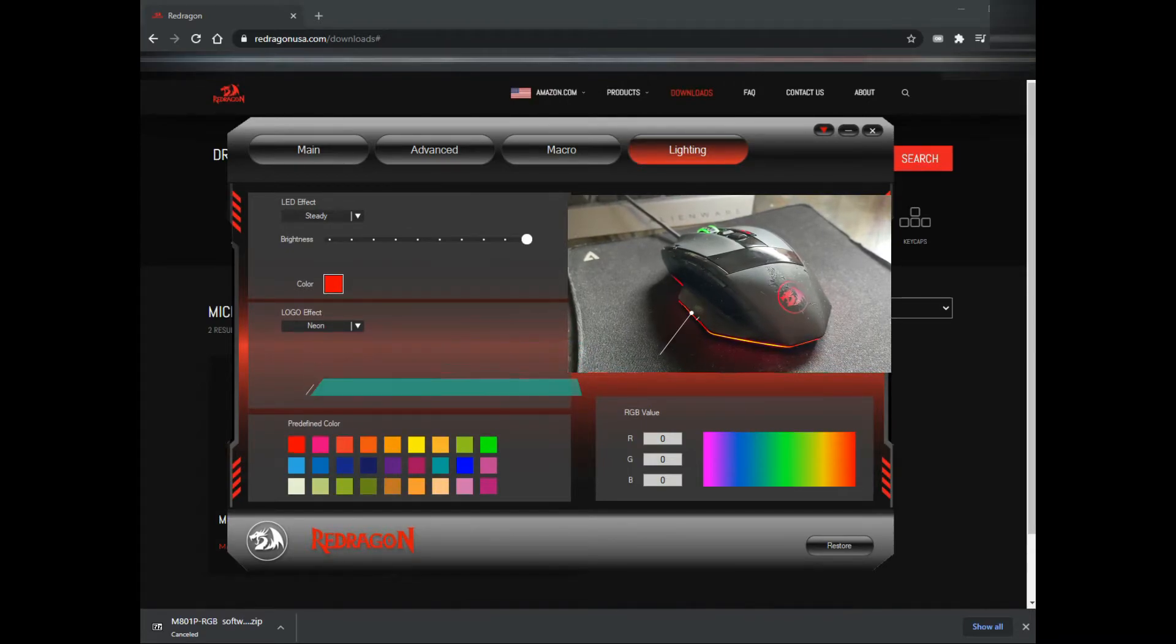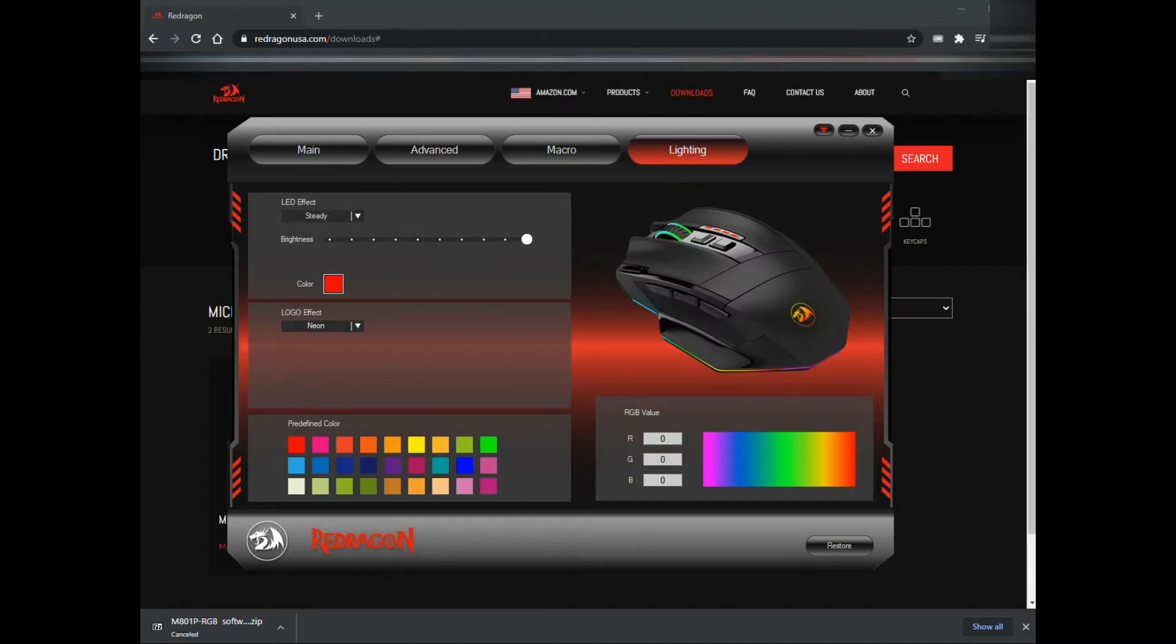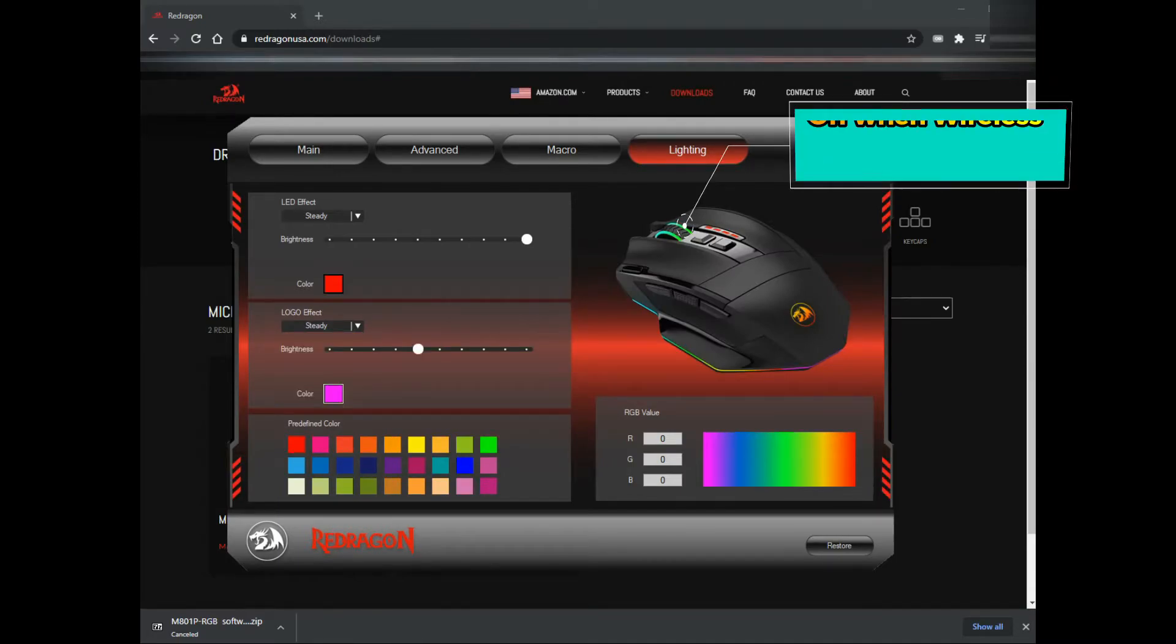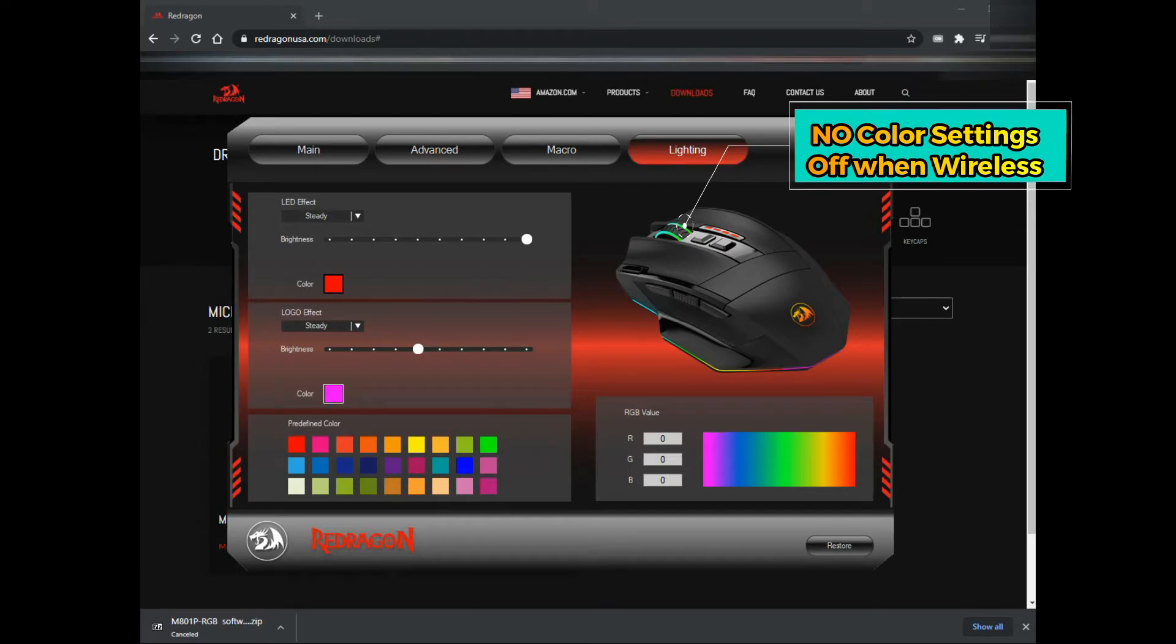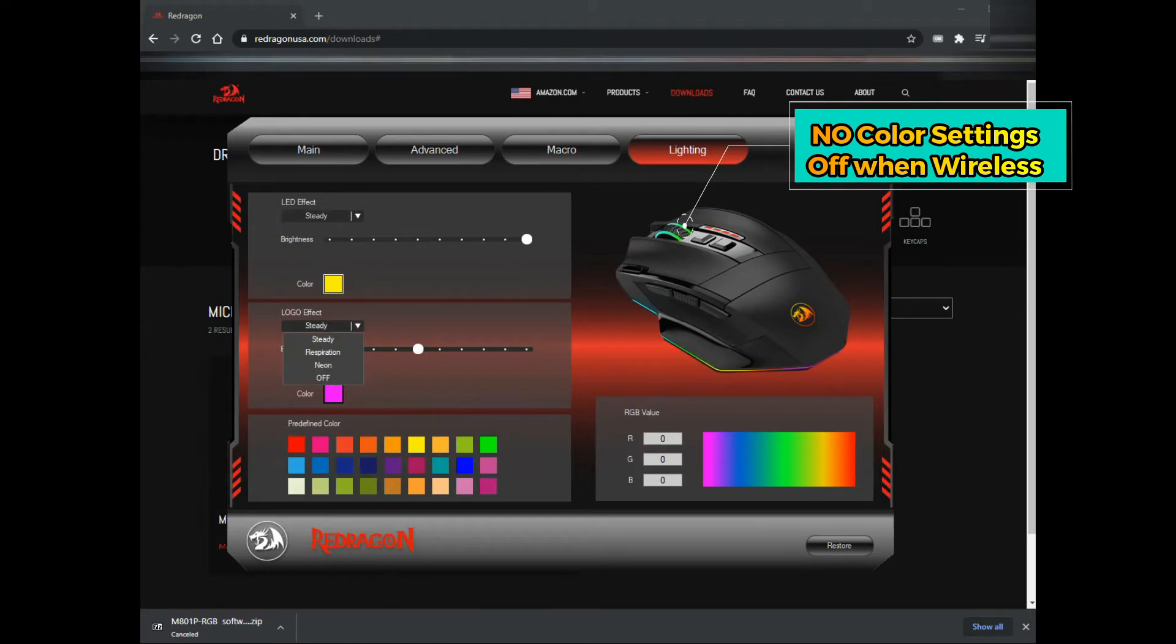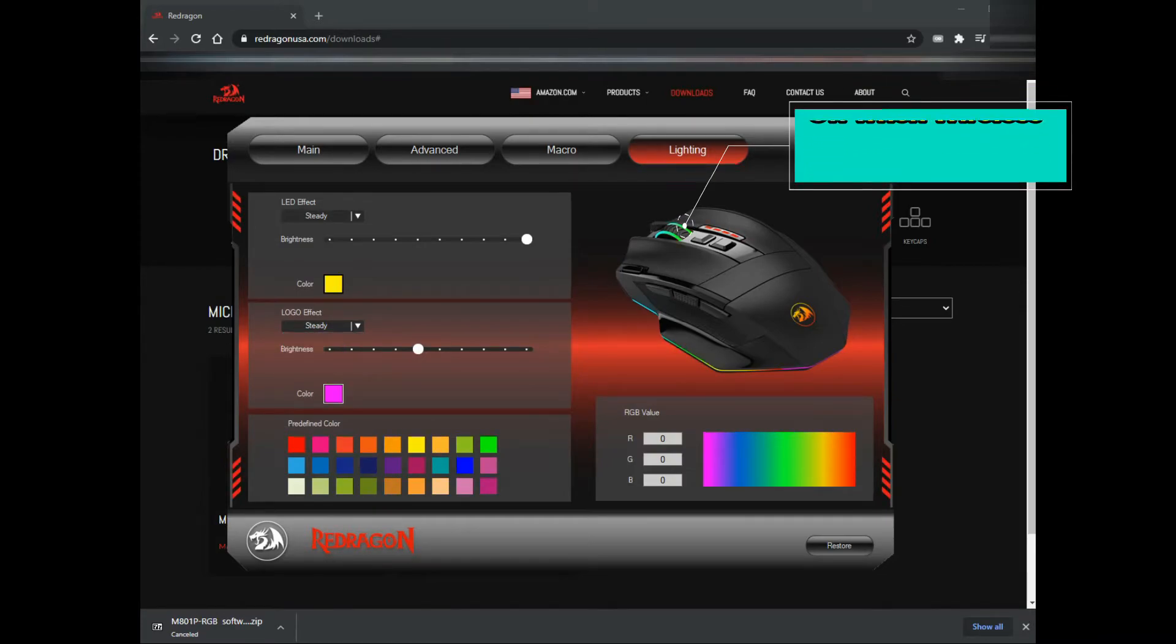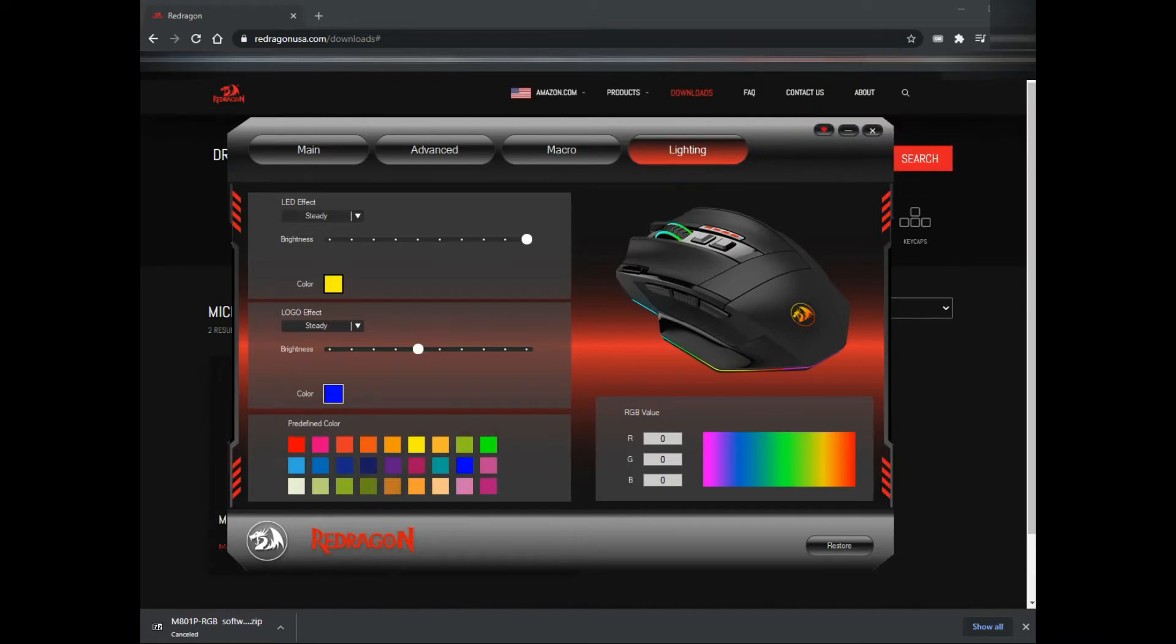Just to let you know, the lighting on the middle scroll button doesn't change color. If you're using it wirelessly, the scroll button doesn't actually light up. You can also change the logo effects, which is the dragon icon on your mouse, to any color and setting you want.